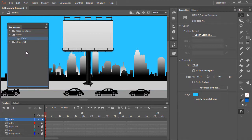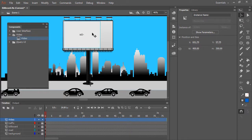This allows us to drag an instance of the component onto the stage, and then modify its properties. With the Video component instance still selected, let's change the position and size.